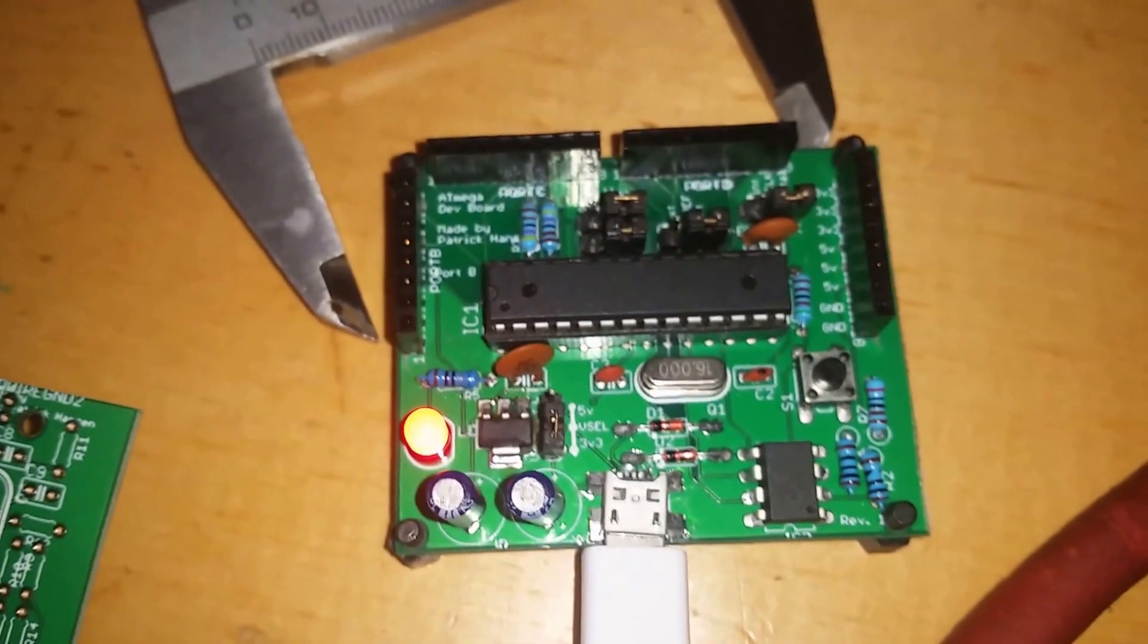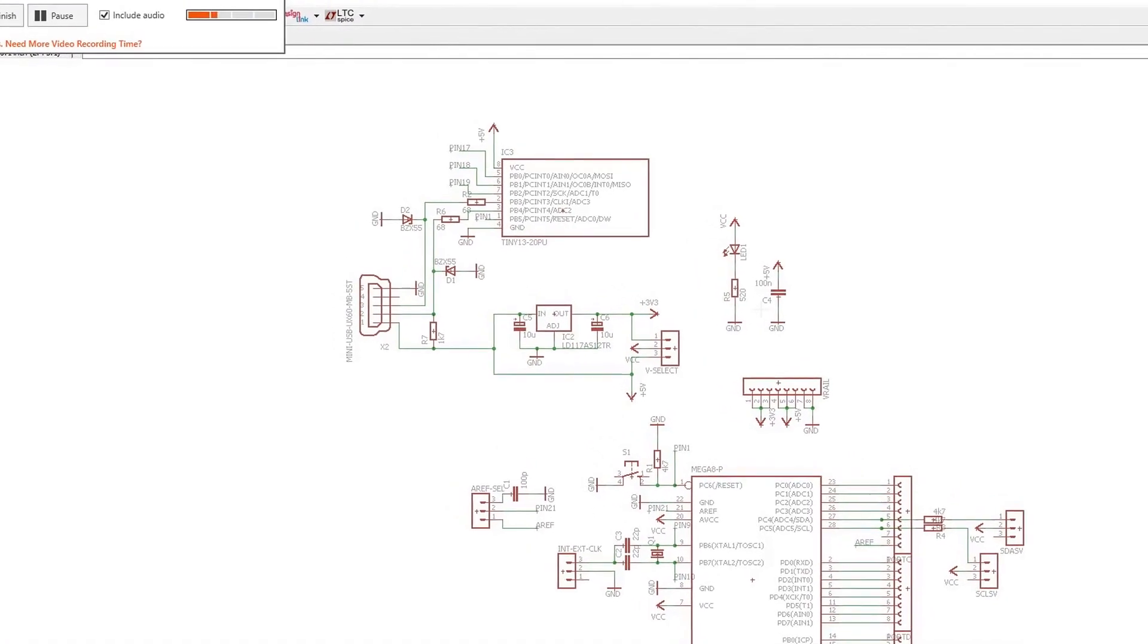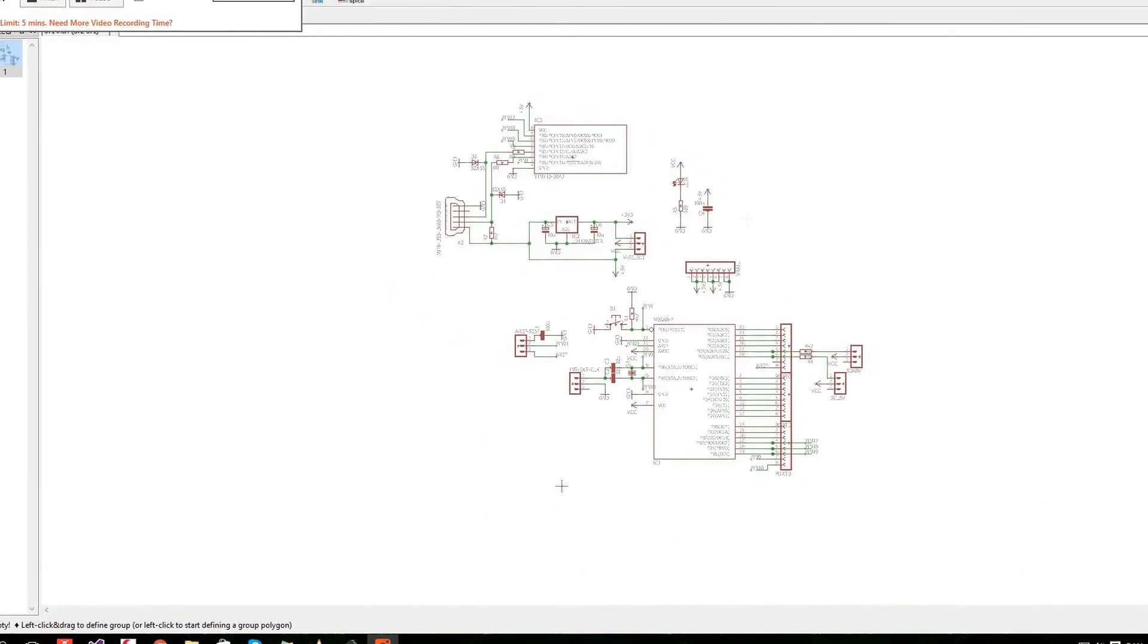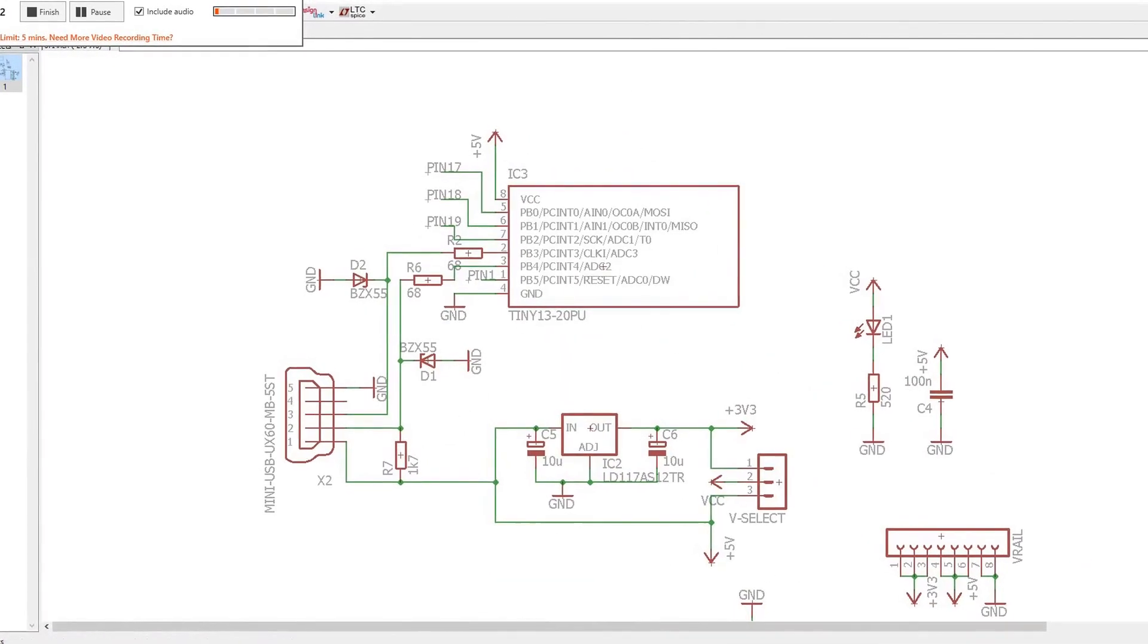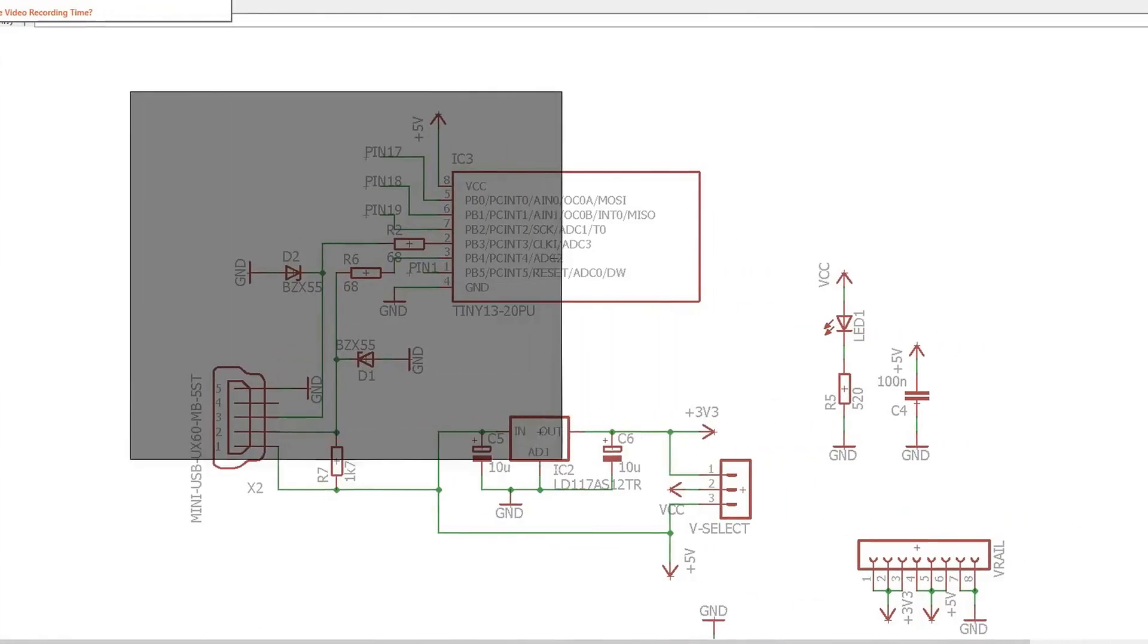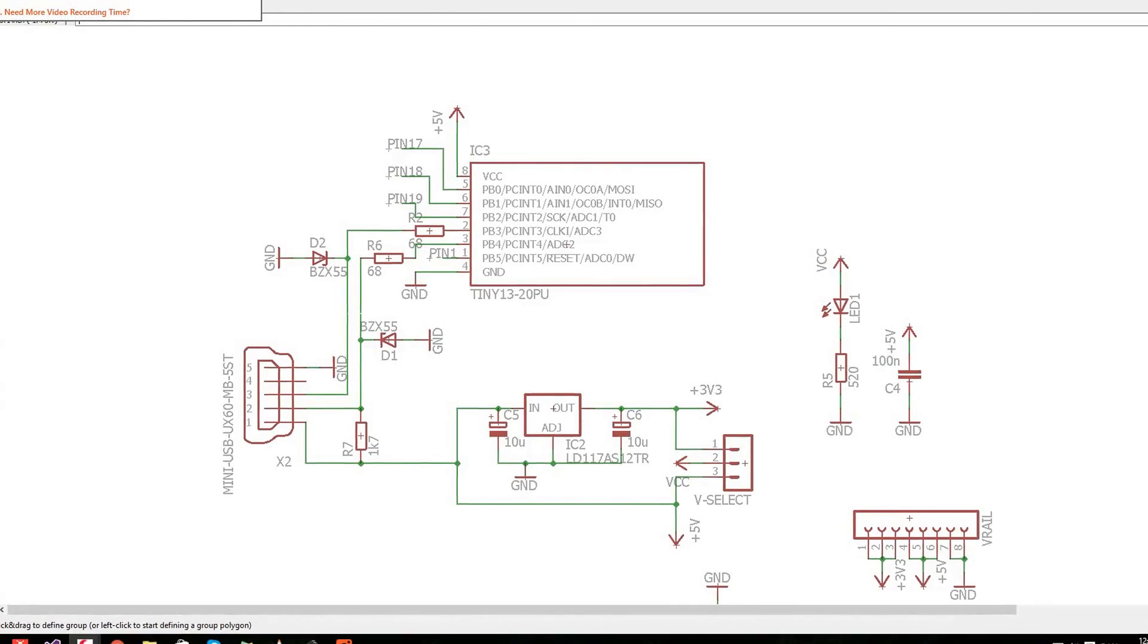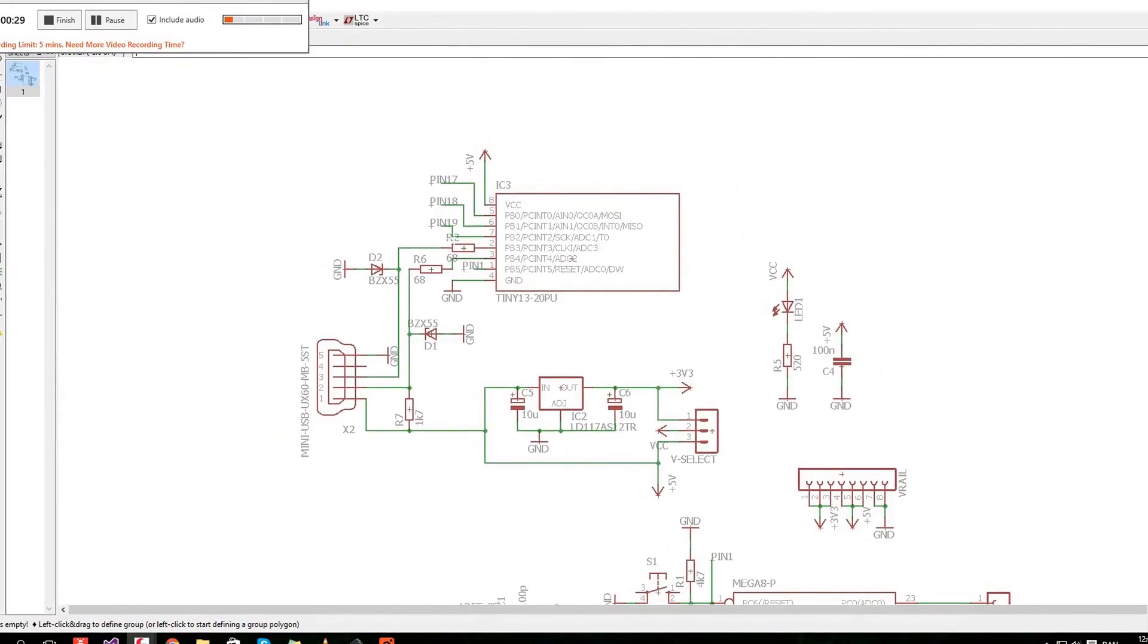So this is my schematic. Keep in mind that this is the first real circuit board that I've designed, so I made a bunch of mistakes. Up here we got the programmer. Basically this part minus the voltage regulator down here, it's an ATtiny with three resistors and two Zener diodes to clamp the voltage on the data lines. That is basically it.